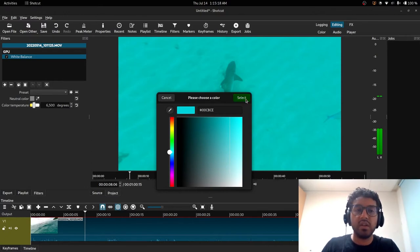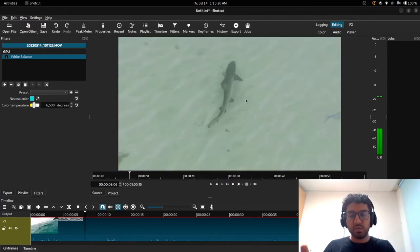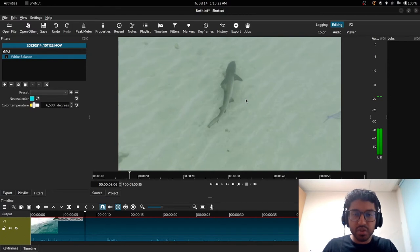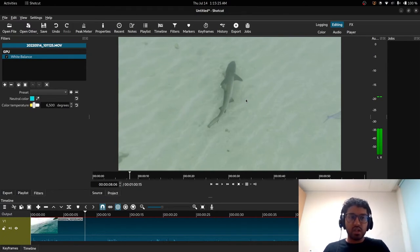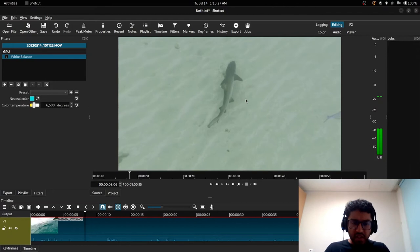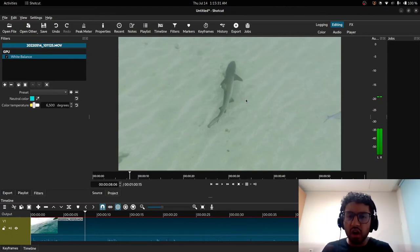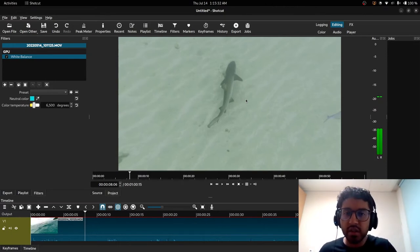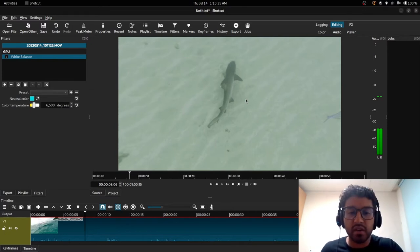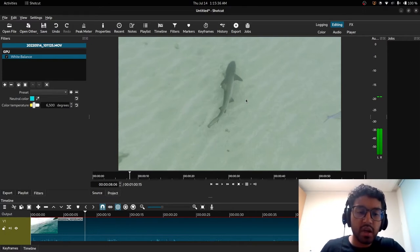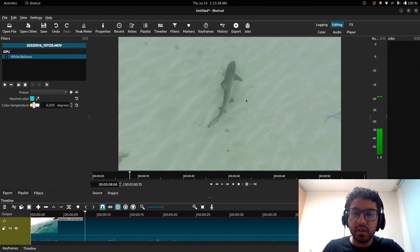So hit that, select, boom! Suddenly all the blue is gone and we're able to see the actual color of the shark. So now this is cool. If you wanted to just do raw color correction, this would be fine enough, right?